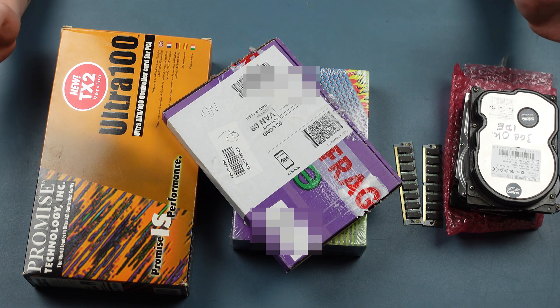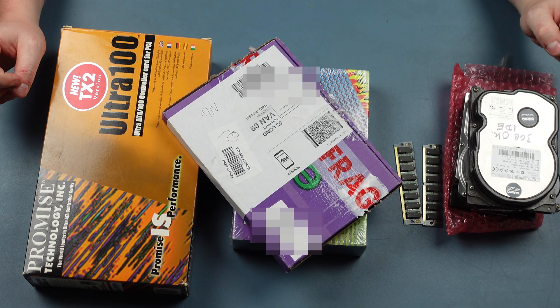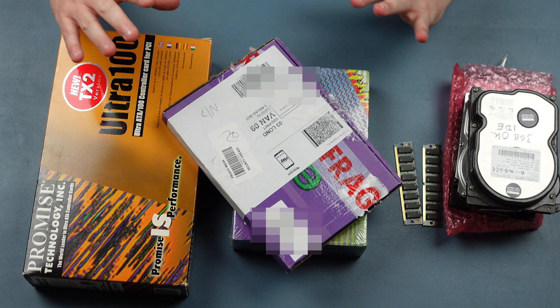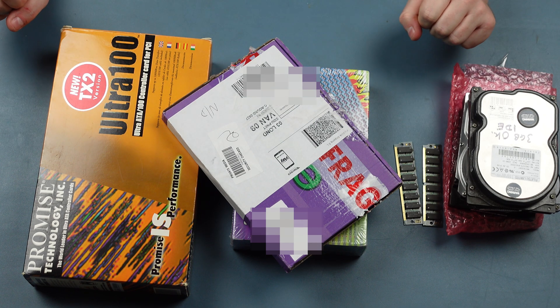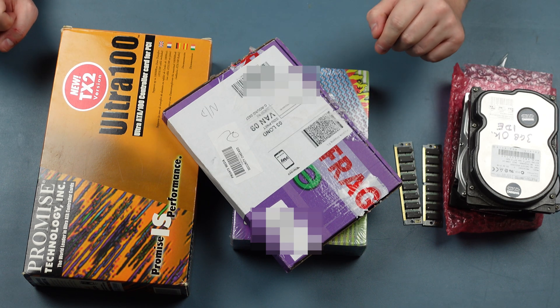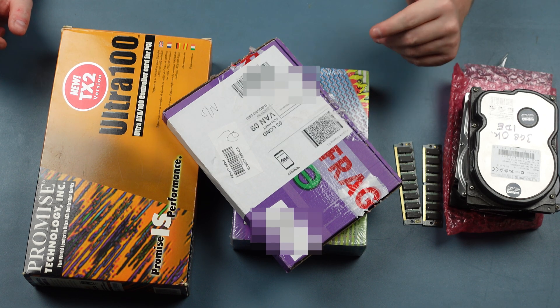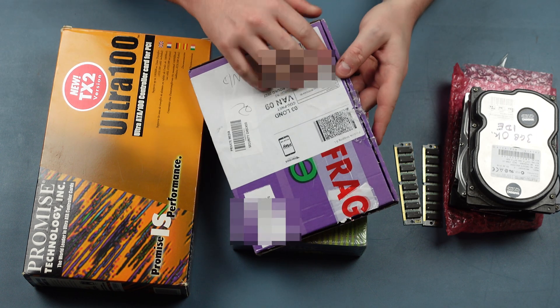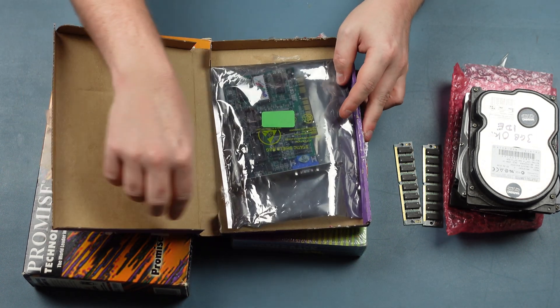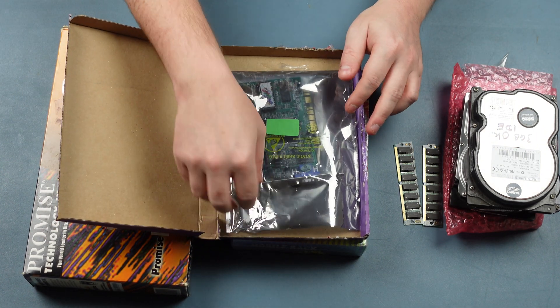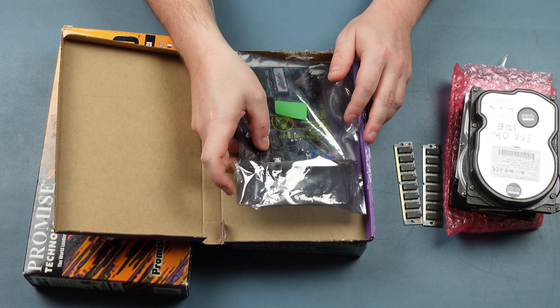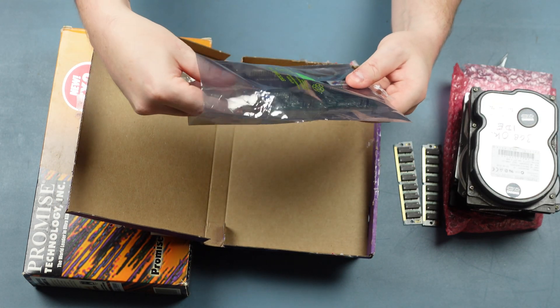So as you can see we've got rather an array of kit to install in this machine and a lot of it is actually linked together, but there's a couple of other things that are standalone issues. The first is that we're going to upgrade the graphics card of this machine. I say upgrade, it's really more to do with compatibility issues.